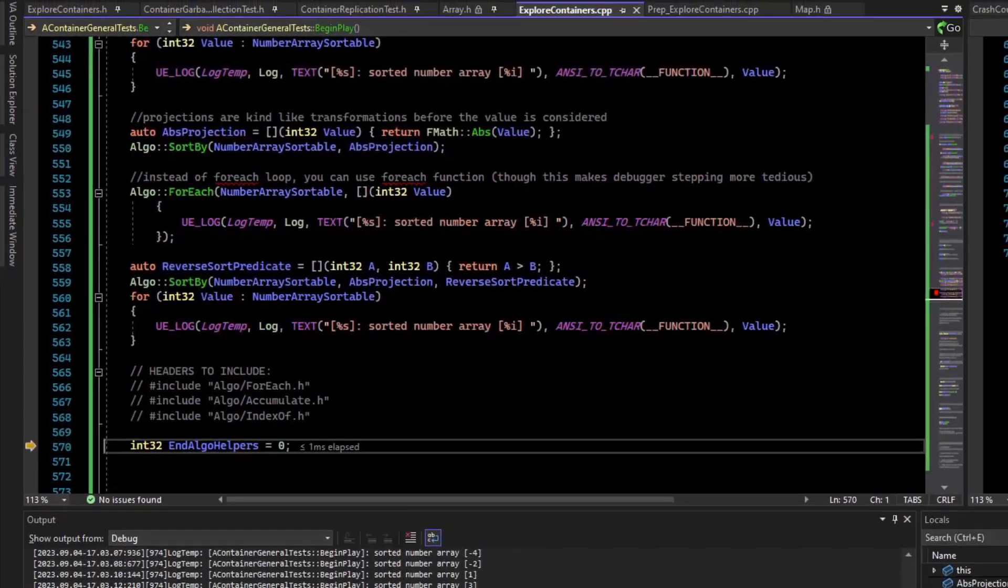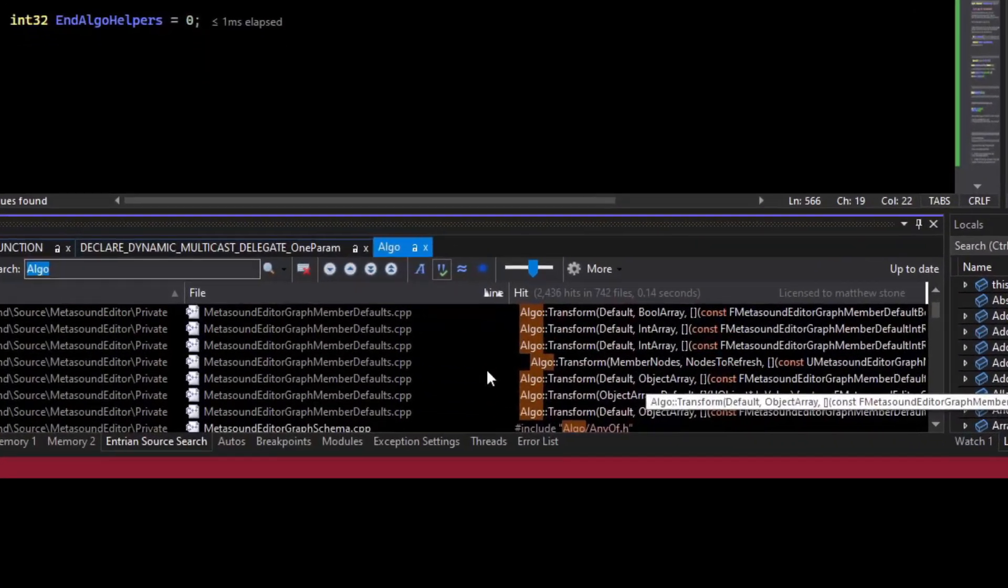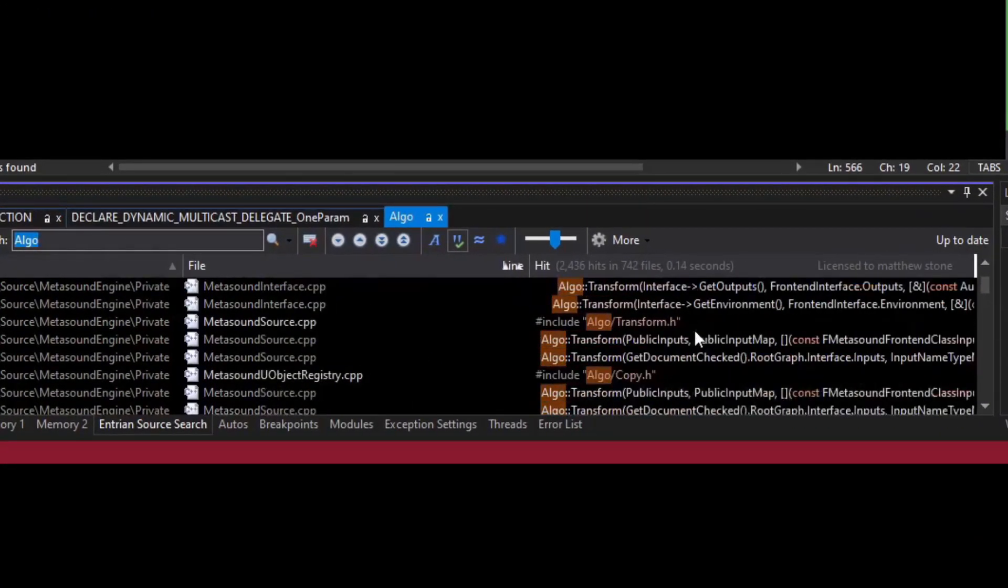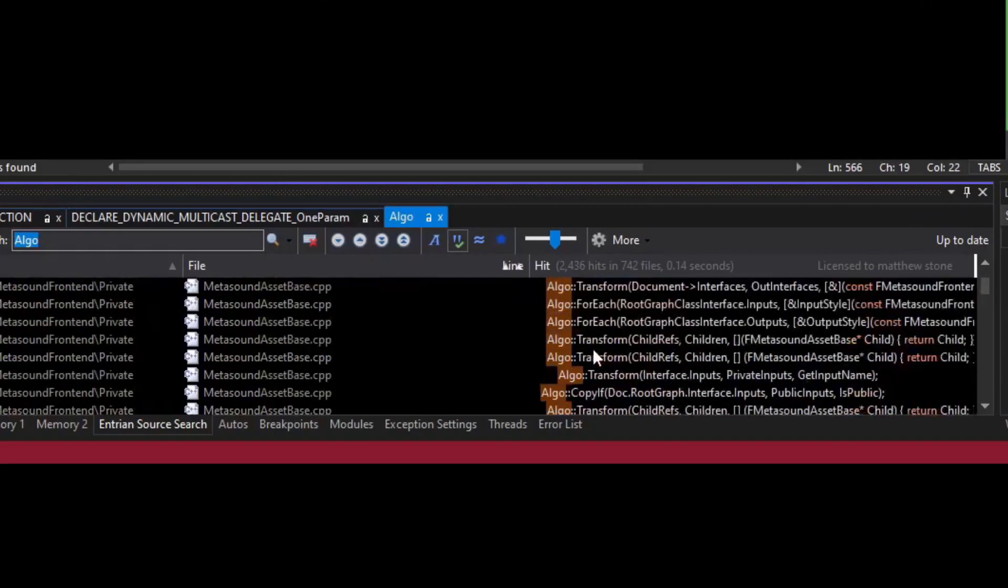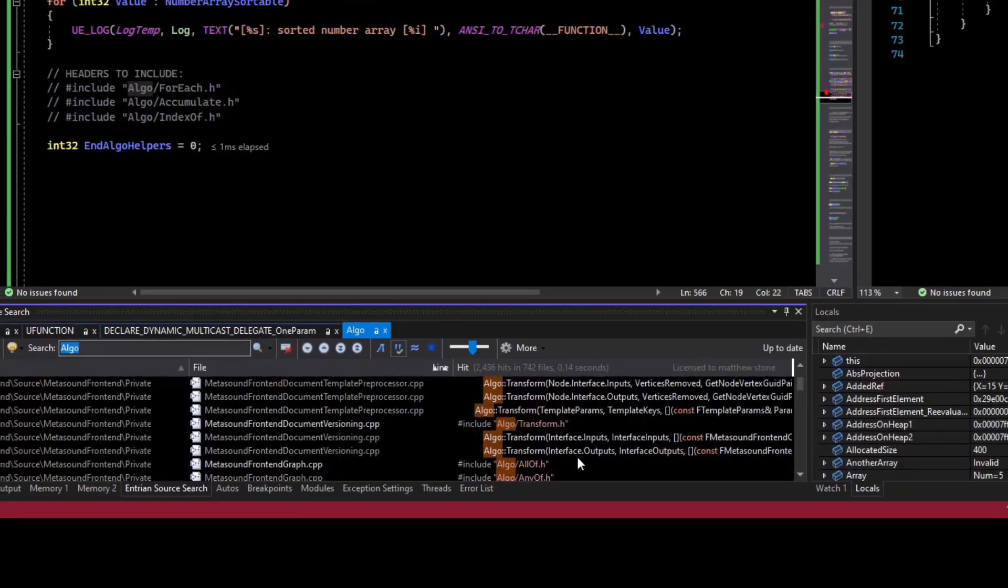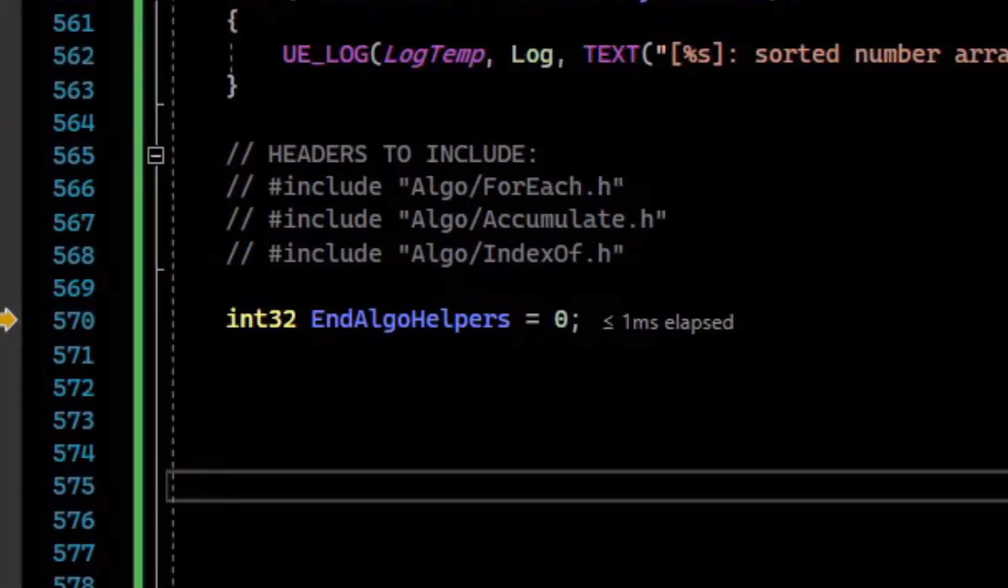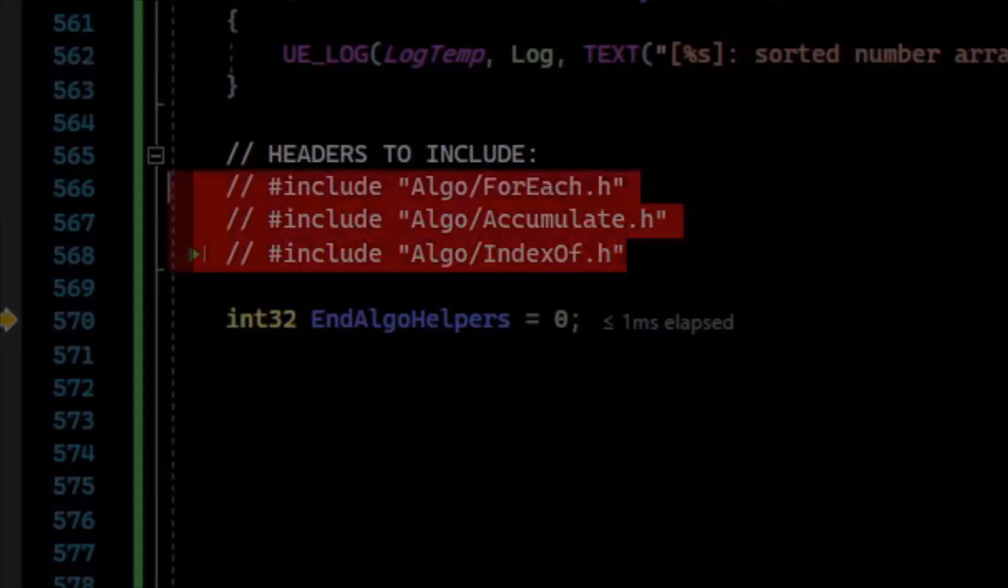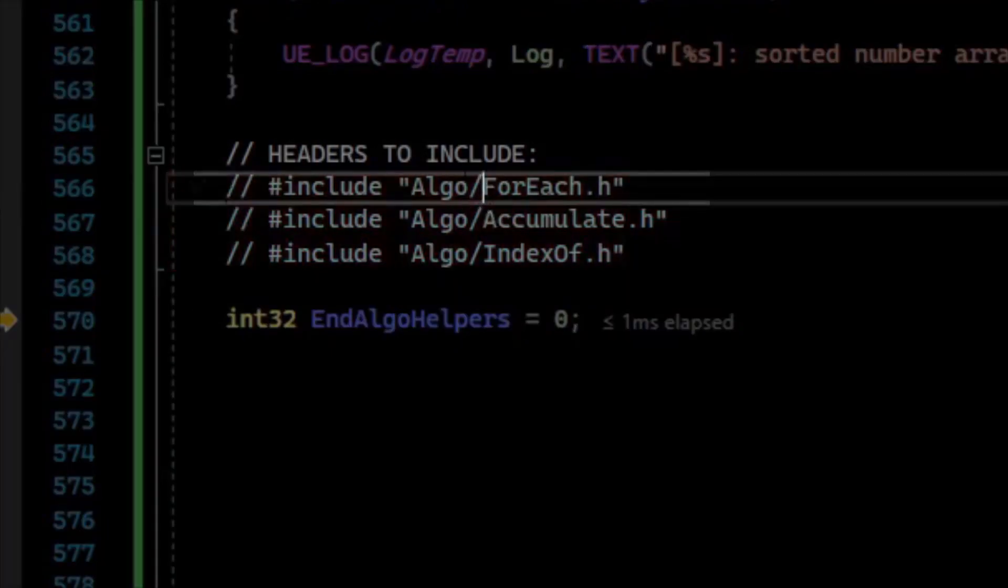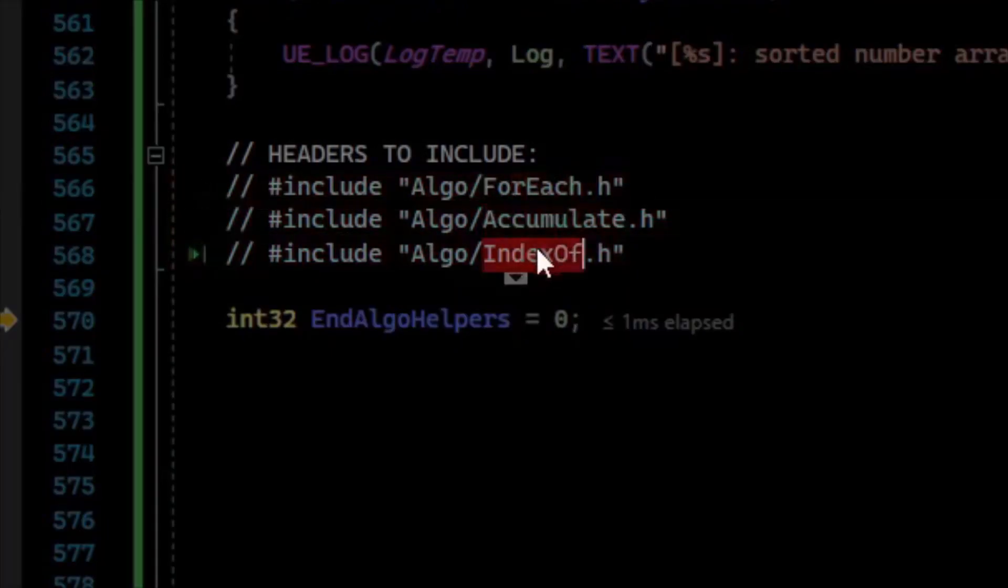And that is the end of the short video on Algo. You can text search the provided source code and find lots of examples of people using Algo in the engine. And for the video above, you need to include these files: Algo/ForEach, Algo/Accumulate, and Algo/IndexOf.